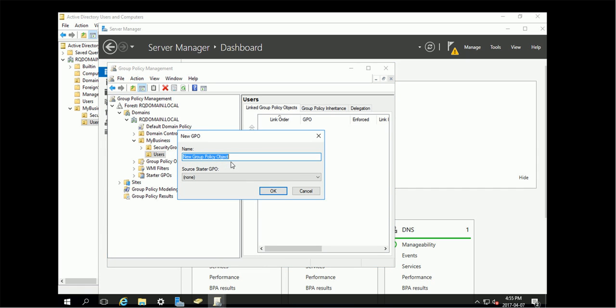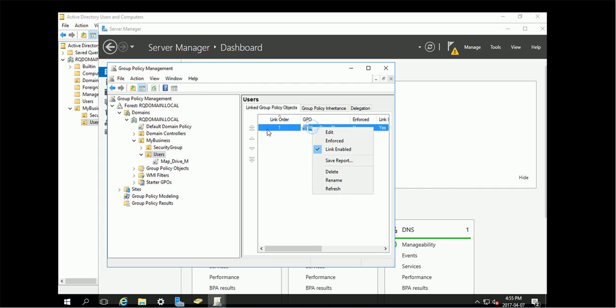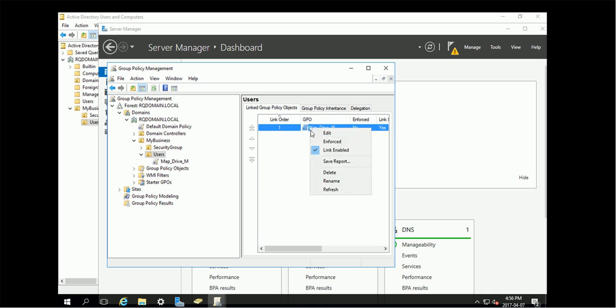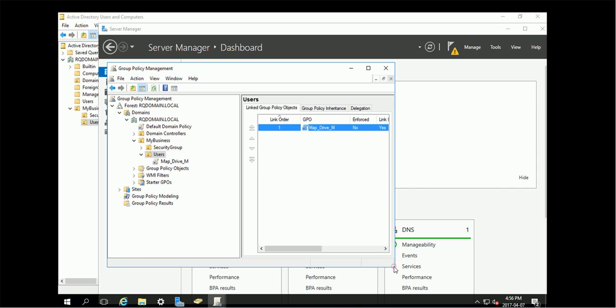I will call it map drive, maybe any drive. Give it a name. So now it's linked, but right now this one has no content at all. It's just a blank object.